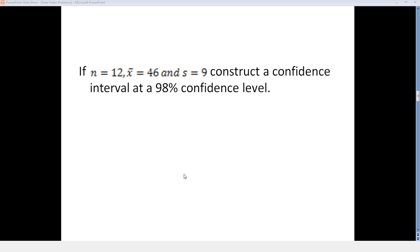If n equals 12, x-bar equals 46, and s equals 9, construct a confidence interval at a 98% confidence level.